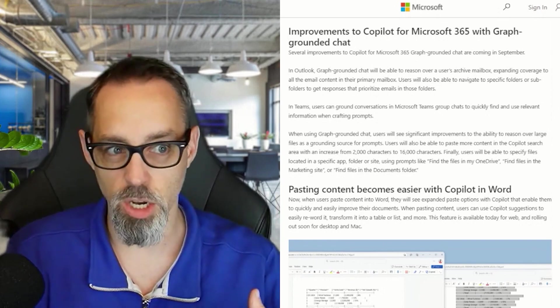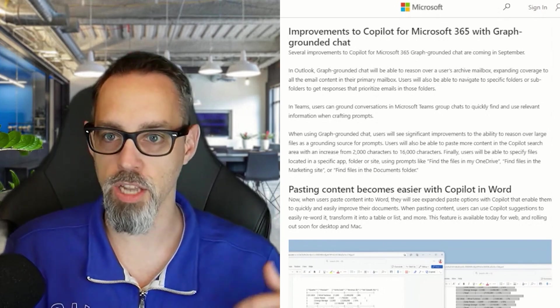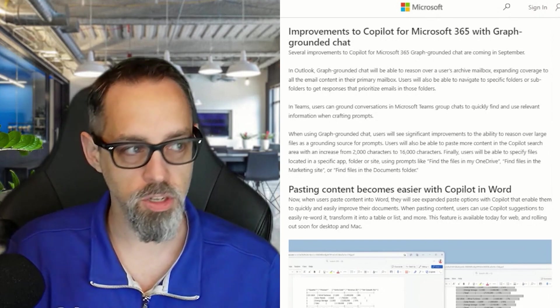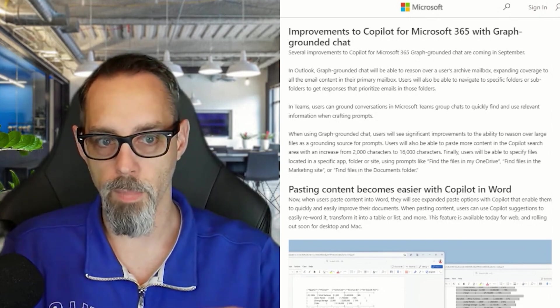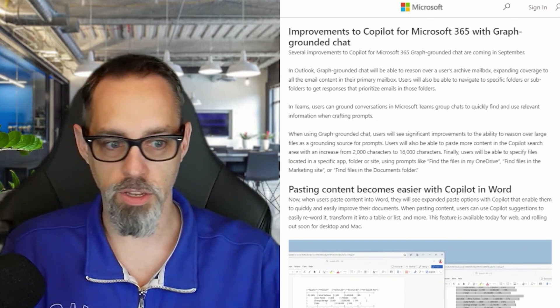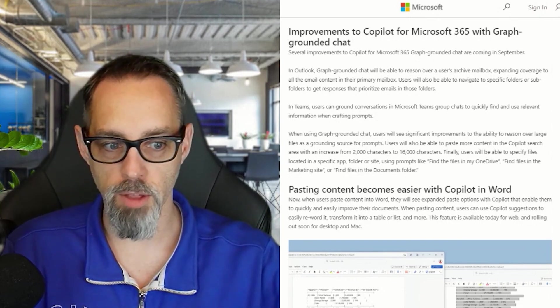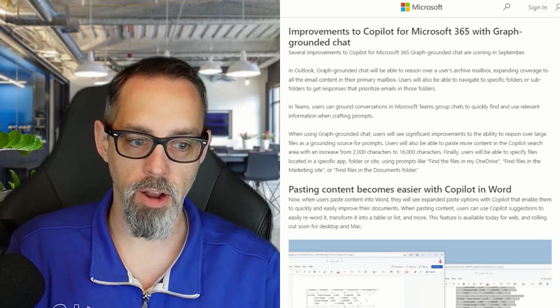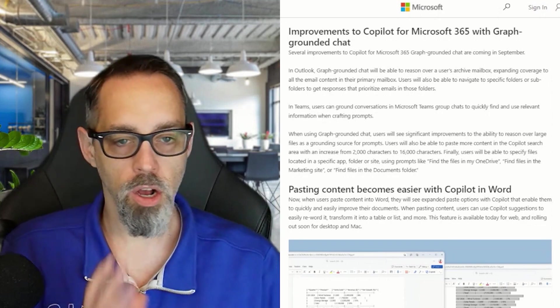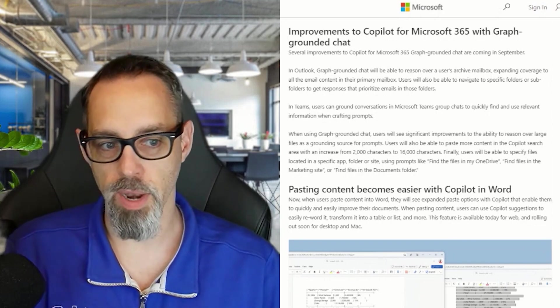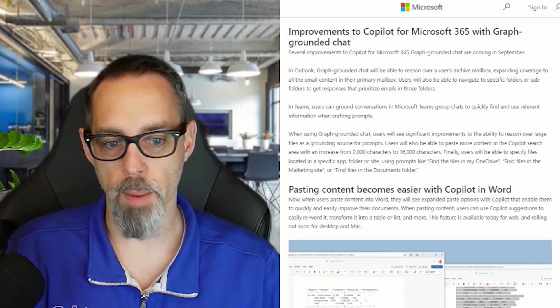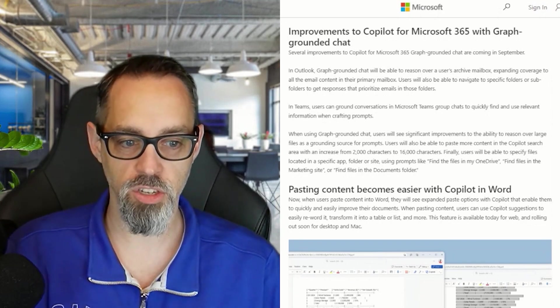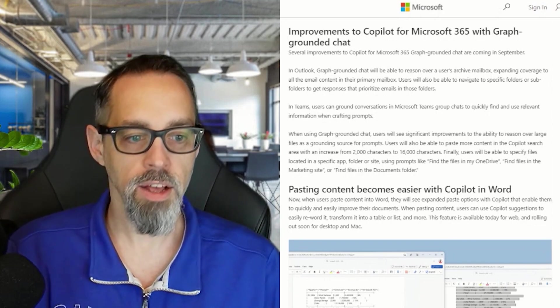If you have a retention policy in place that every three months old mail gets pushed into an online archive folder, Copilot hasn't been able to do a good job of finding that stuff today.